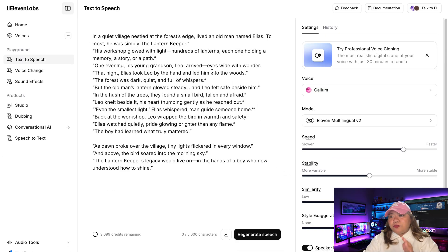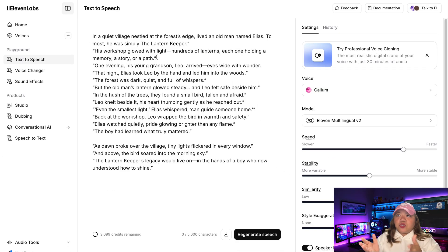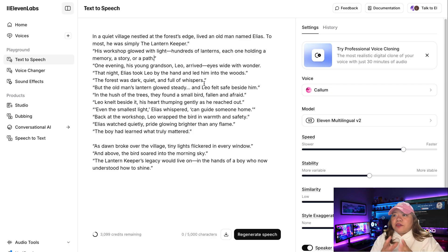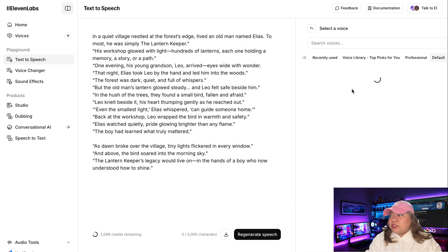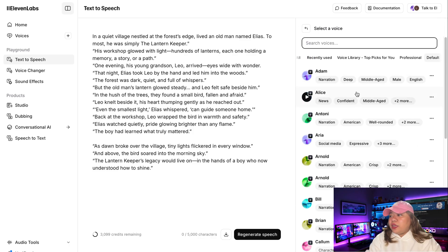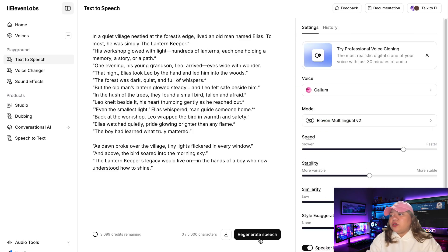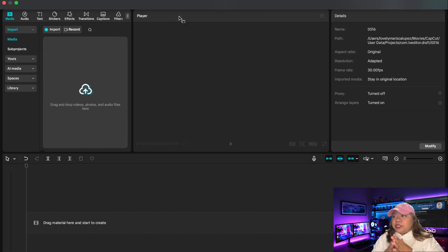Now we need to generate the voiceover. You can use any text-to-speech AI tool, but for this video we're going to use ElevenLabs. Head to 11labs.com, click on Text to Speech, drop the dialog right there, choose your voice actor, and click on Generate Speech. Then click on Download.